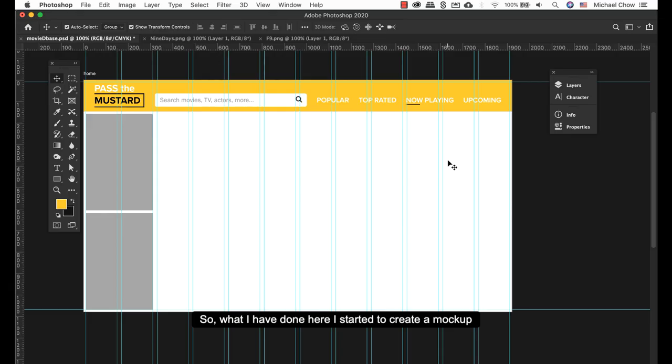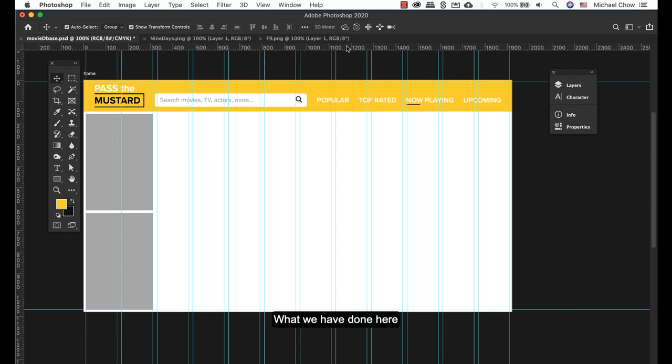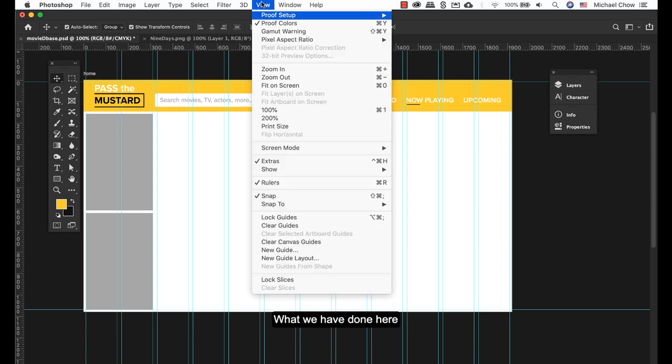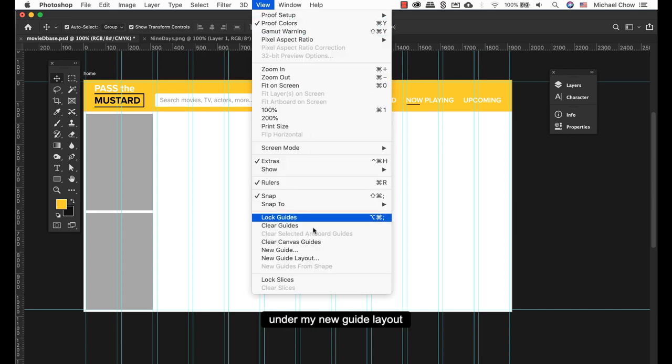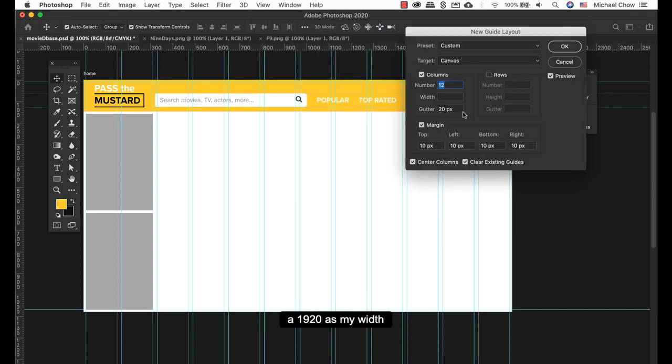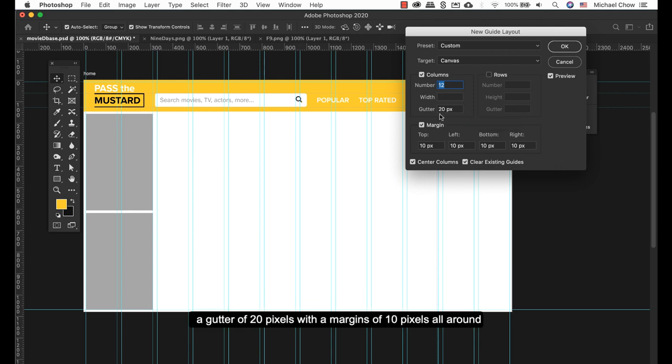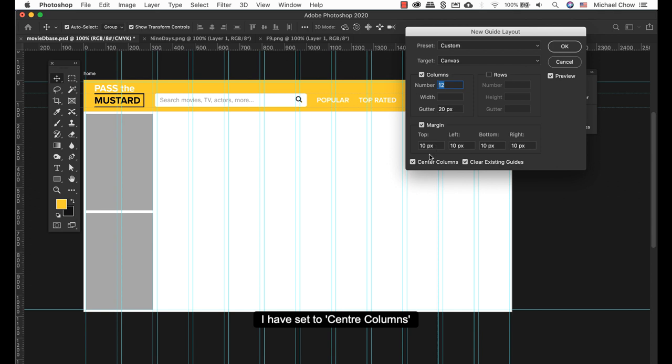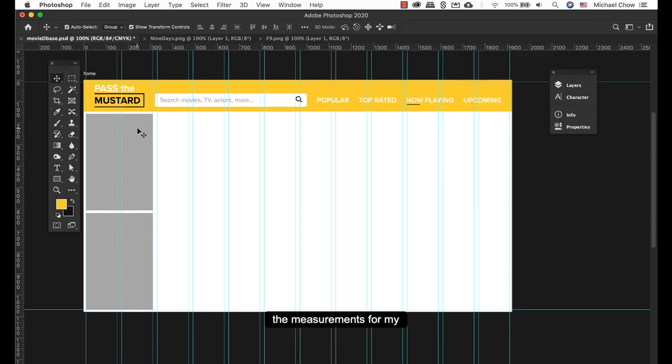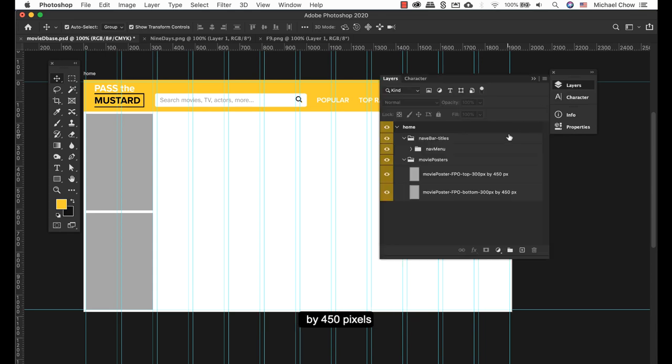So what I've done here is started to create my mock-up for my movie database. Under my new guide layout, I have 1920 as my width, 12 columns, and a gutter of 20 pixels with a margin of 10 pixels all around. I have the columns centered. The measurement for my poster size is 300 pixels by 450.